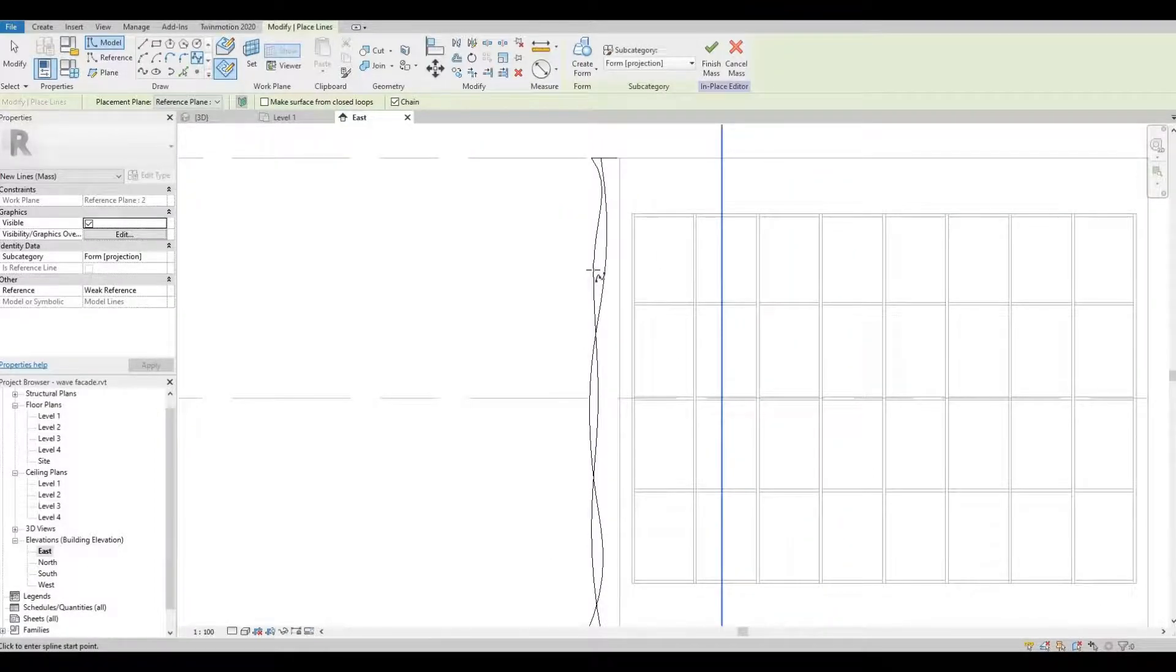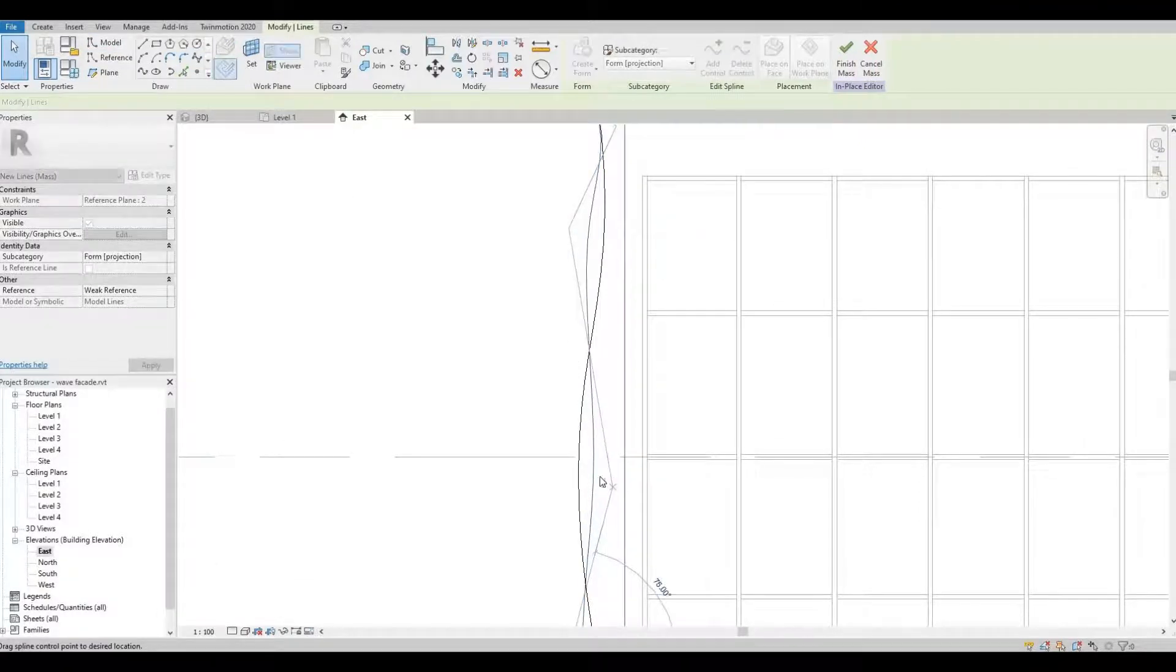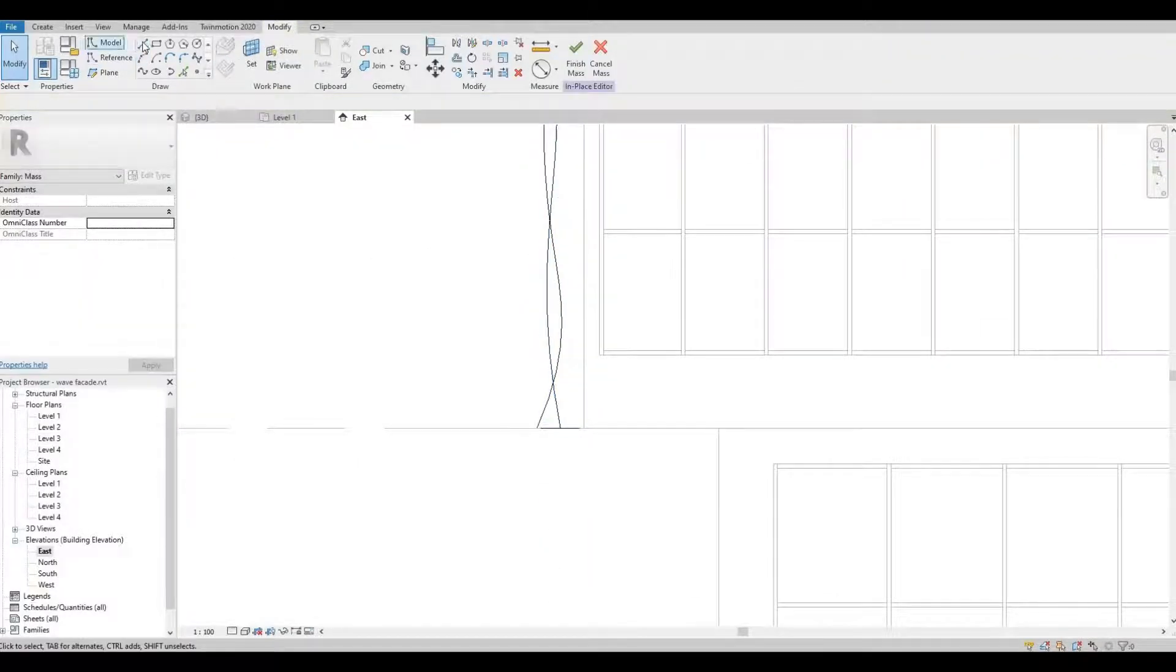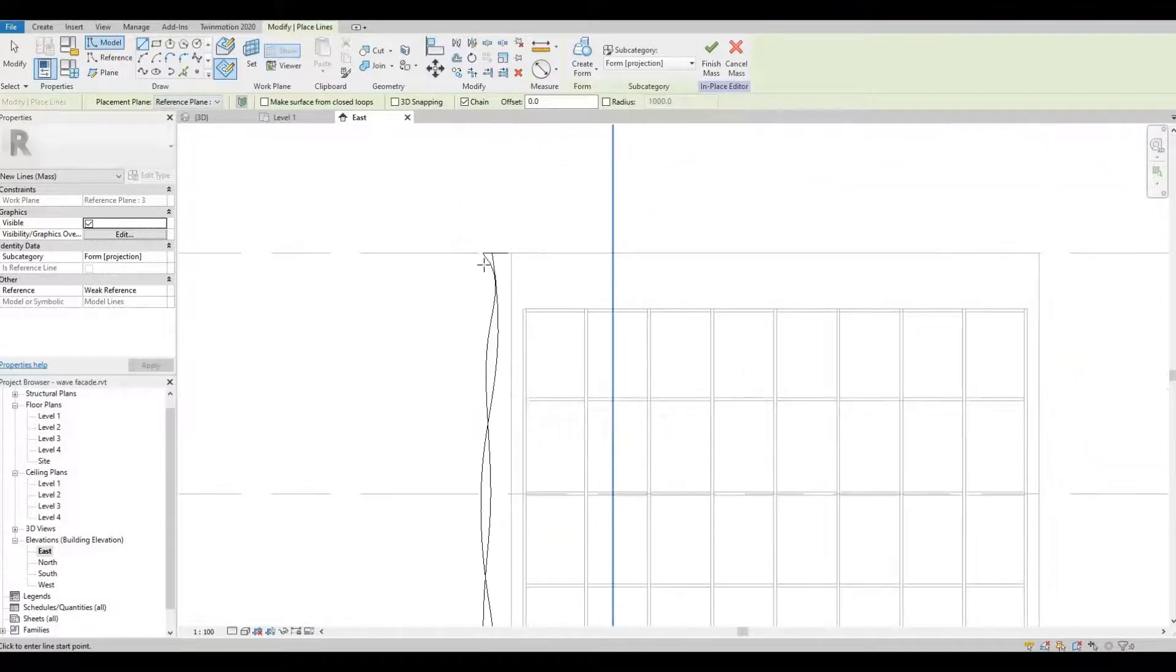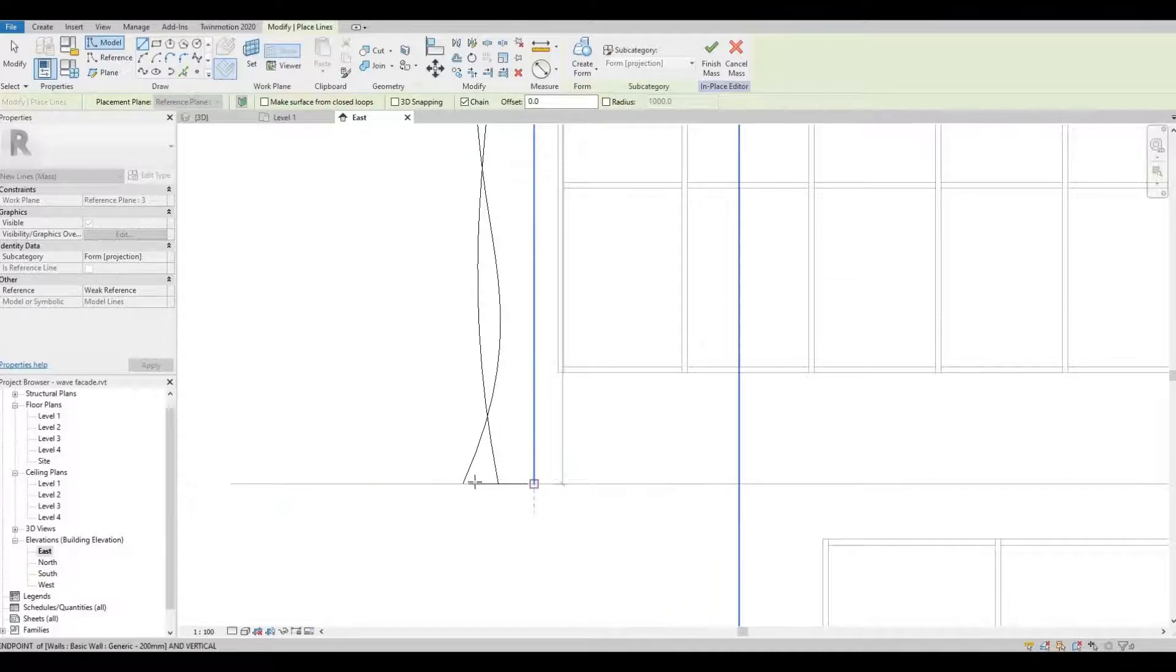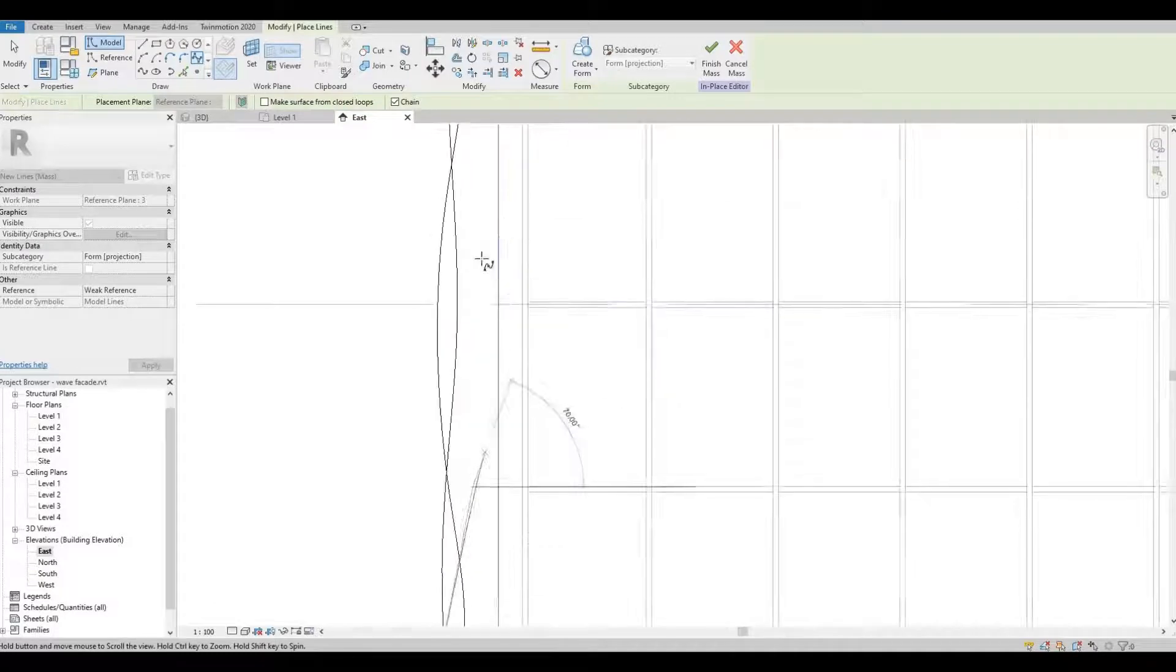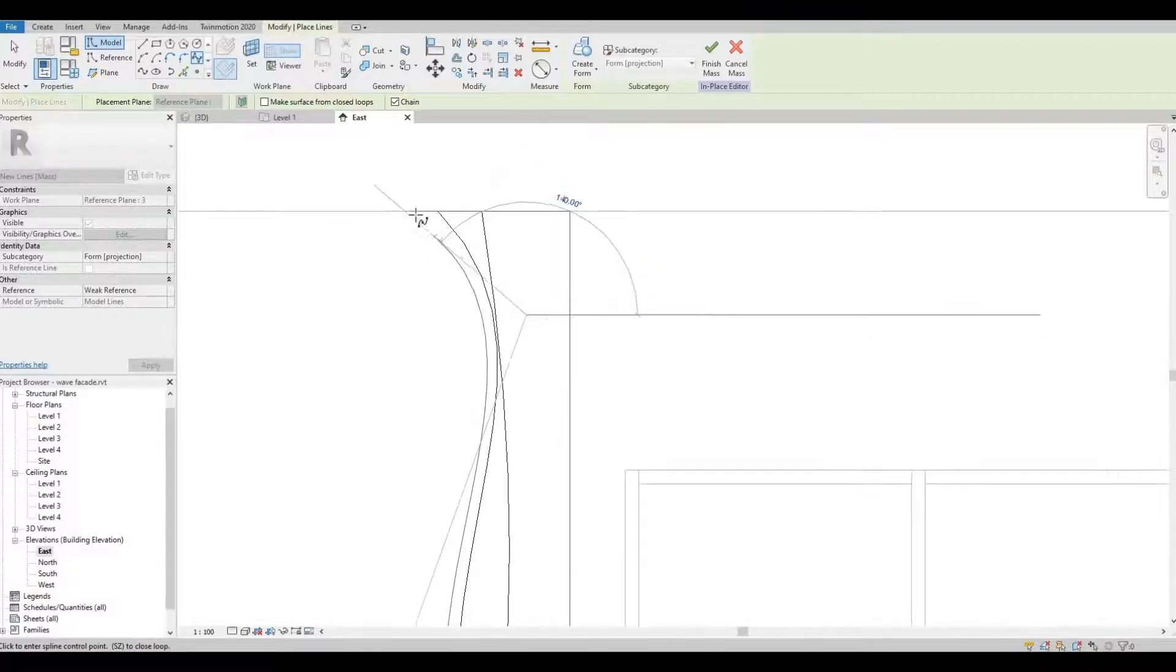Once you're happy with your design, you can then start with number three. So click line again, change your reference plane to number three, and then start creating your design.